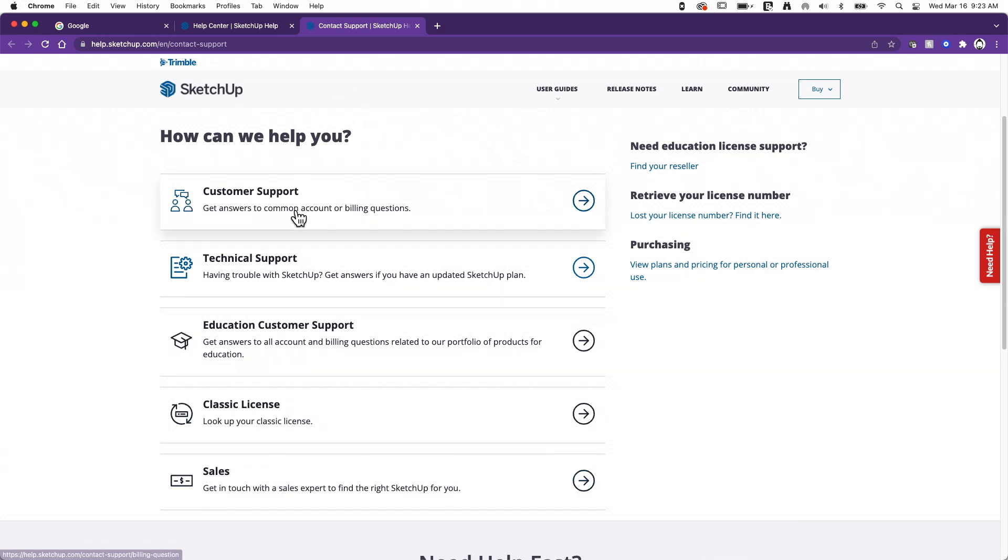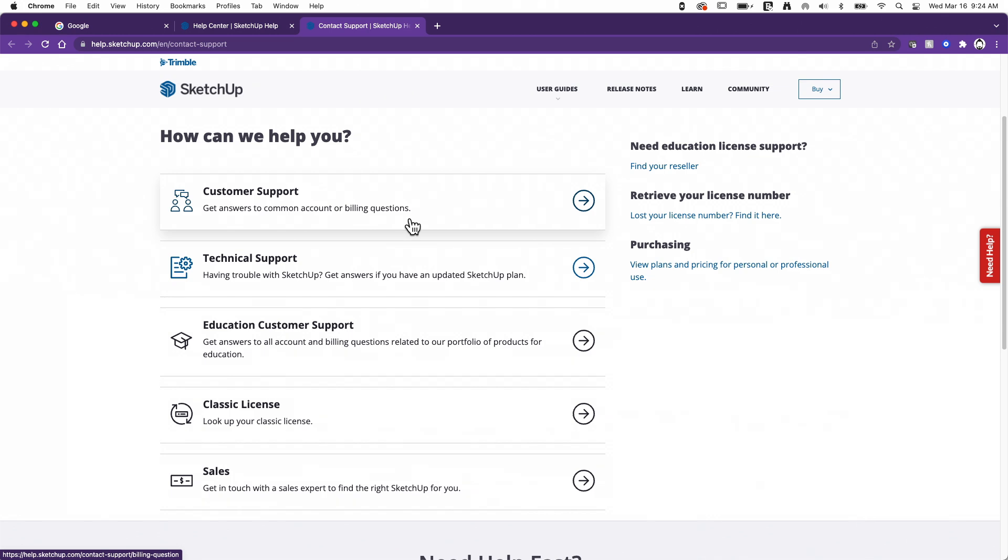So customer support, like it says here, this is account and billing questions. So clarifying here, this is not how do I model or how do I use a tool? This is I purchased SketchUp and haven't received my receipt or I can't log in to my account, that sort of thing.